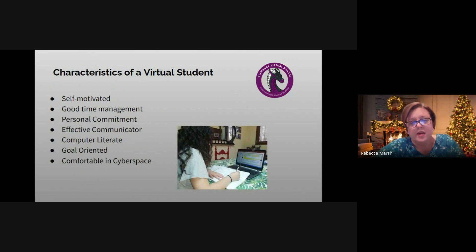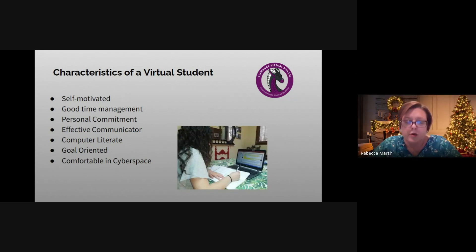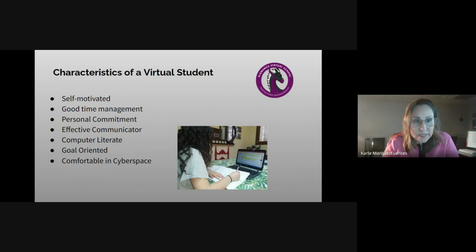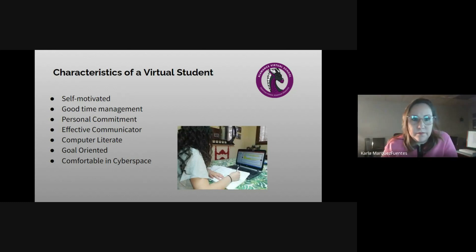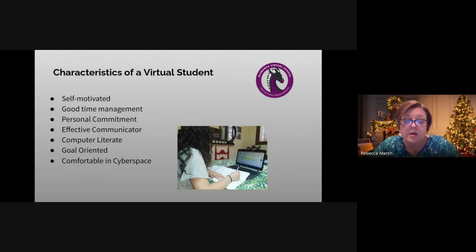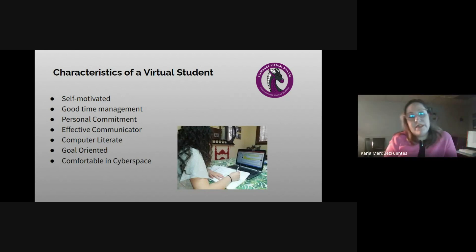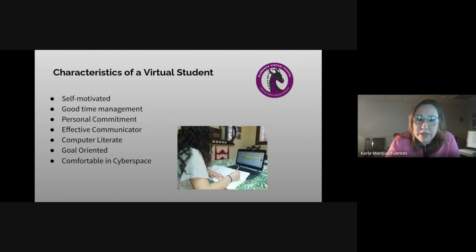Parents should be aware of the typical characteristics of a virtual student. The virtual student is self-motivated, a good manager of their time, has a personal commitment to do well, and can effectively communicate their needs and ask questions. Un estudiante virtual tiene que motivarse por sí solo, tener un buen manejo del tiempo, mostrar un compromiso a nivel personal, y saber comunicarse de manera efectiva.